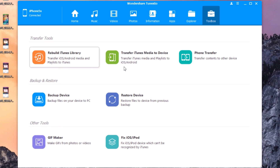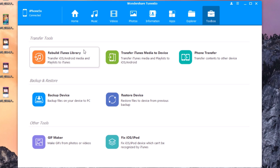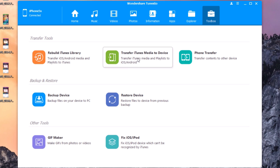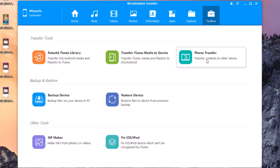The last tab is the Toolbox. Here you have transfer tools — you can rebuild the library, transfer iTunes media to your device, and also use Phone Transfer, which lets you connect two devices to your PC and transfer data between those two phones. This is very useful.